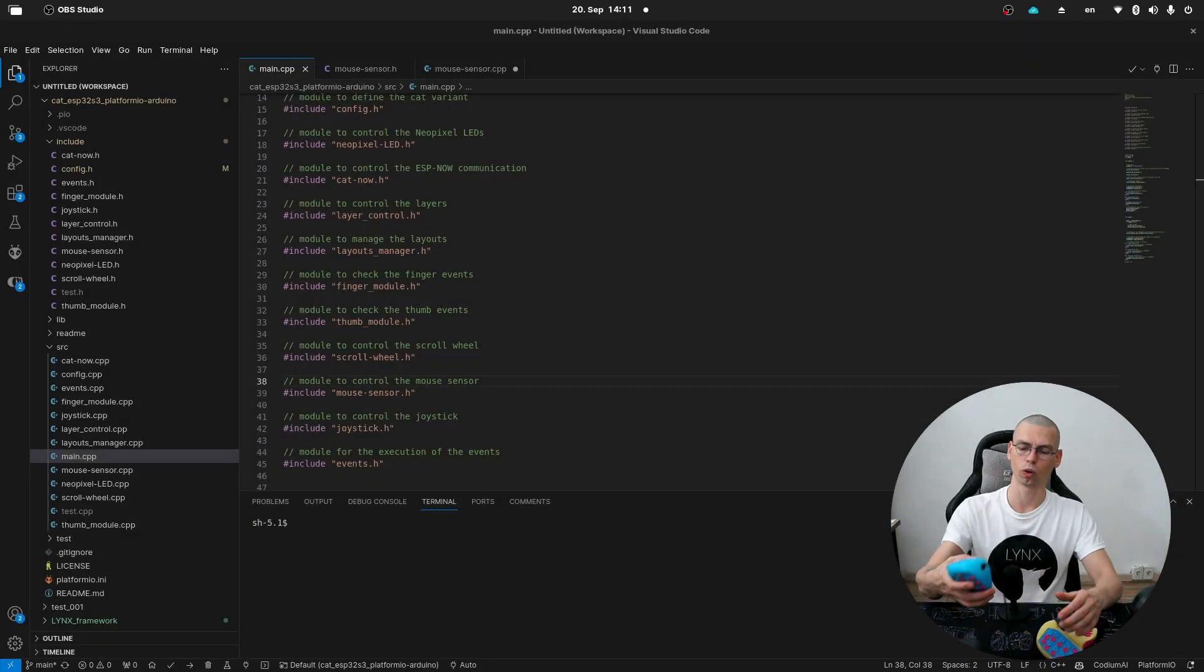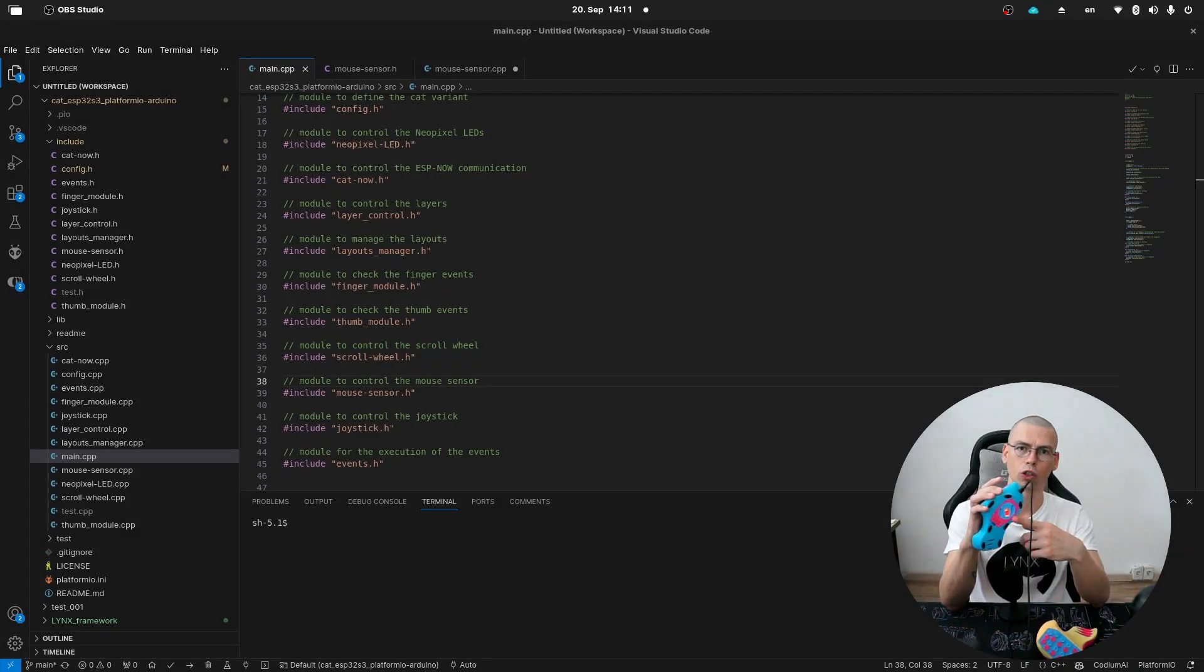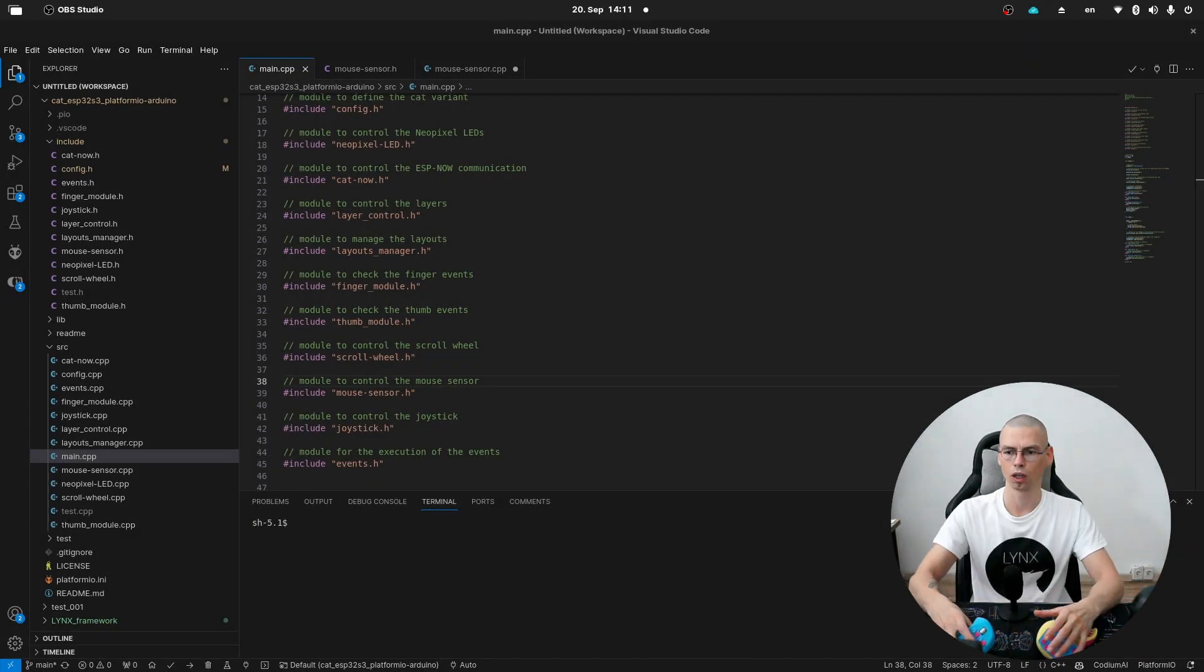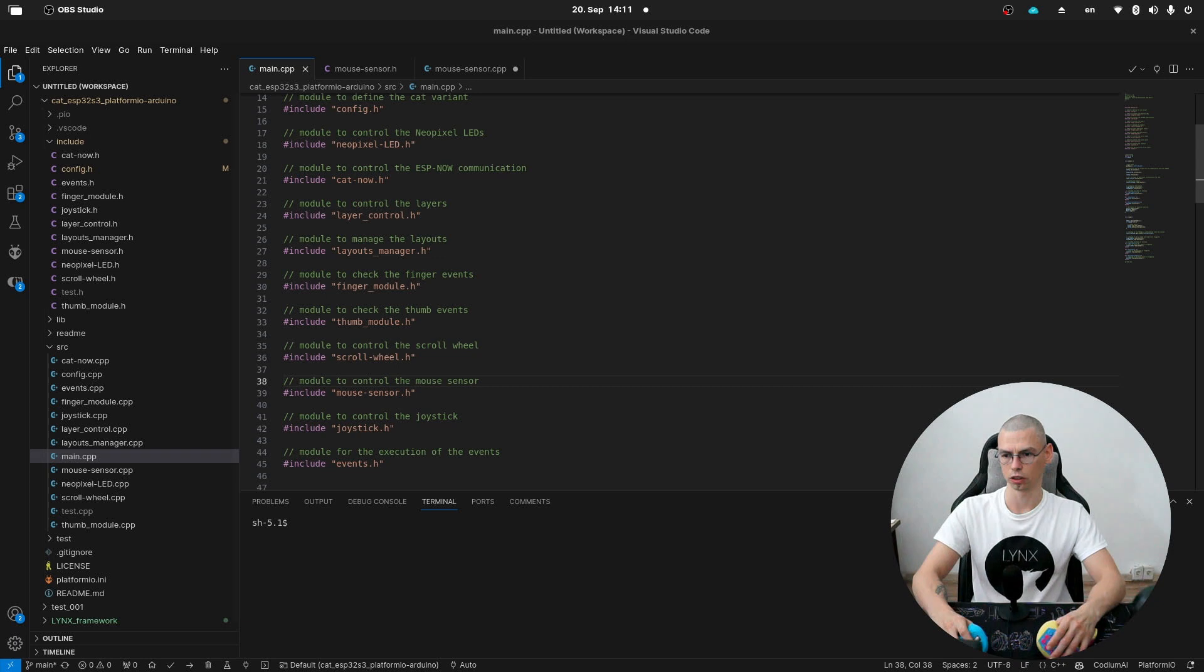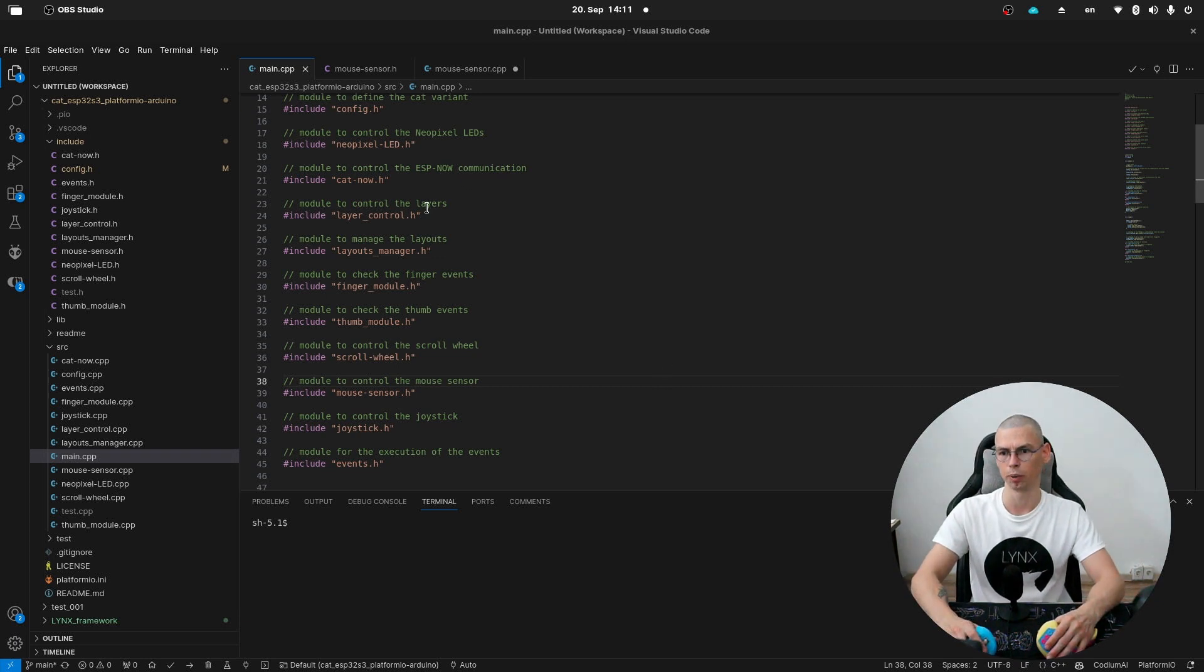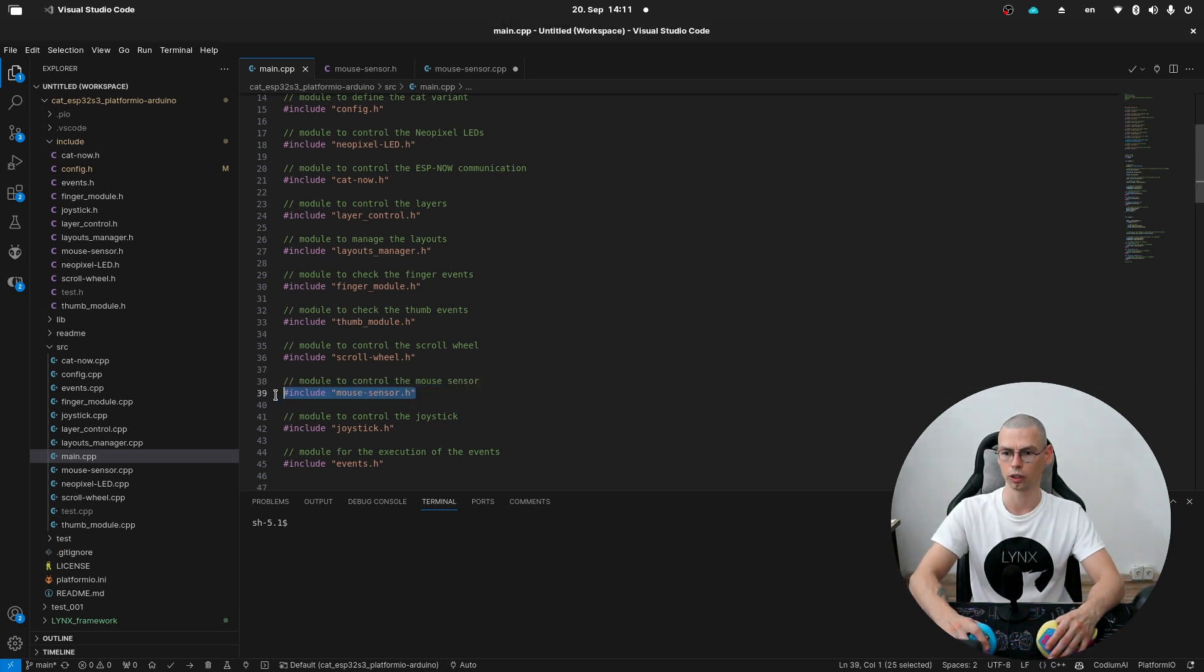Hey guys, in this video we're going to have a look at the code for the mouse sensor. As usual, we're starting here in the main CPP file and here we are including the mouse module.